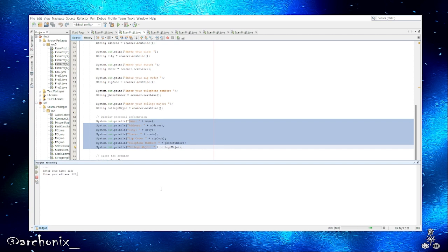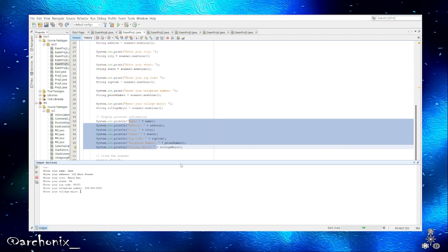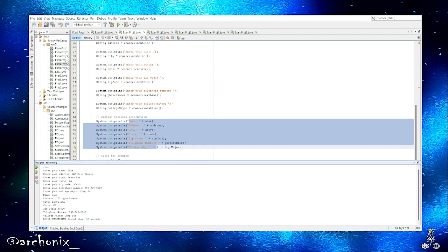Let's go ahead and run that. Name, let's say Jake. Address, 123 Main Street. City, Santa Ana. State, CA. Zip code, 9000. Enter telephone number, 999.